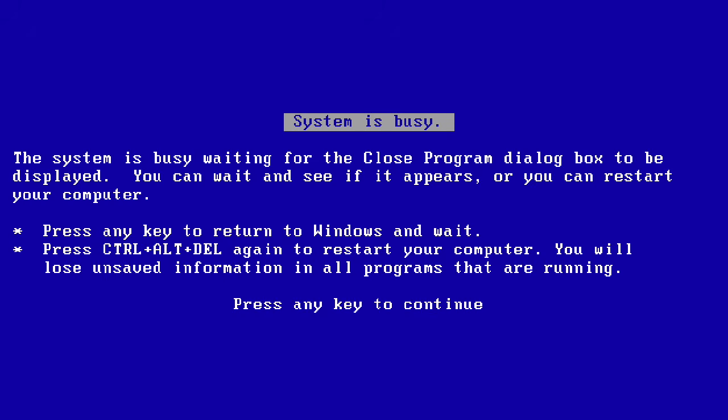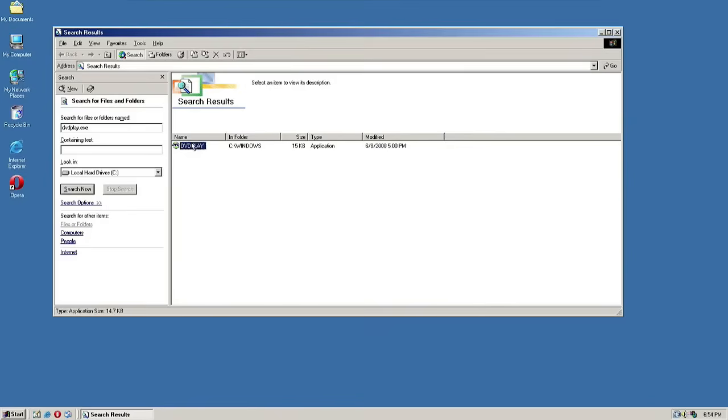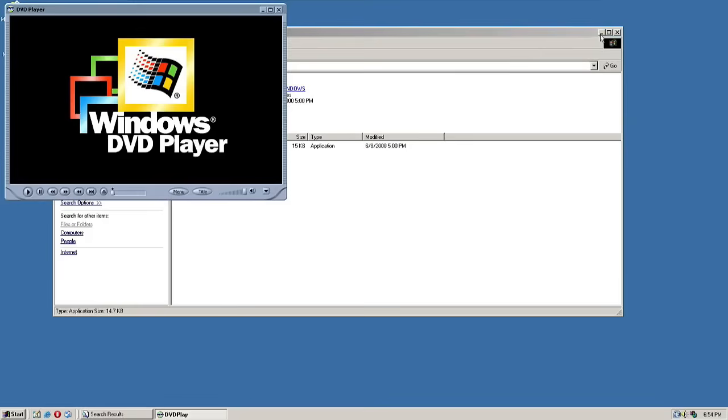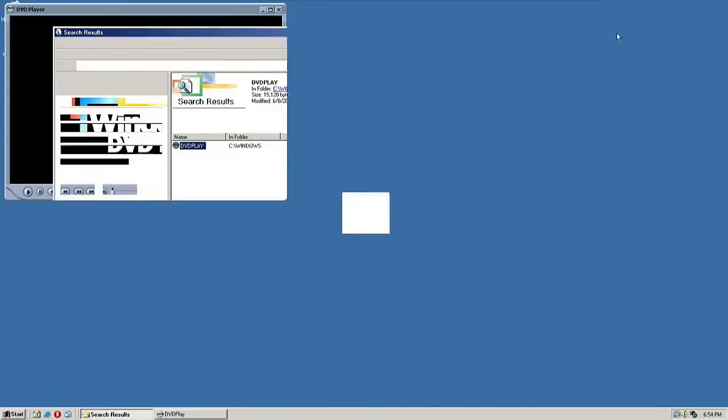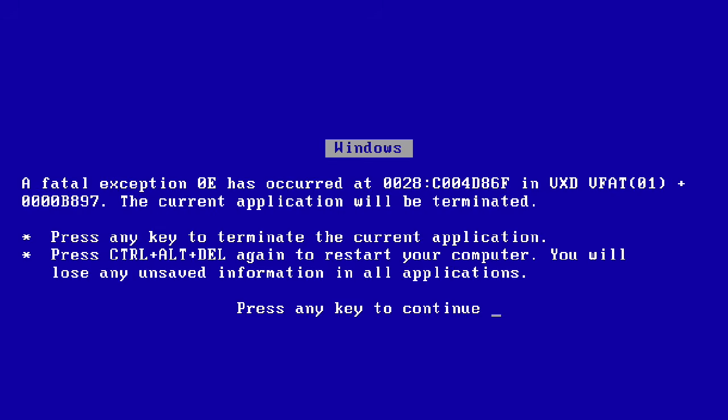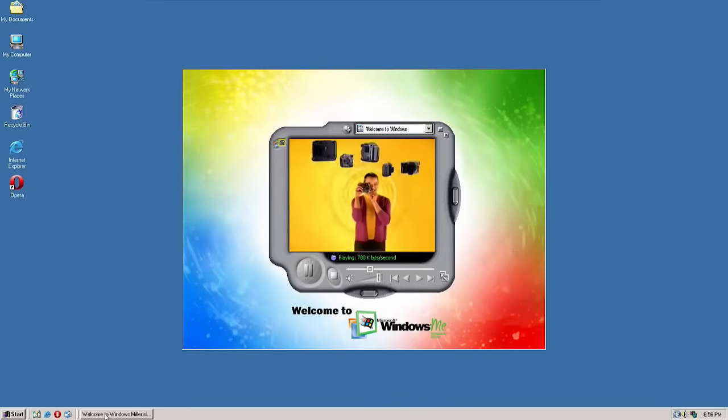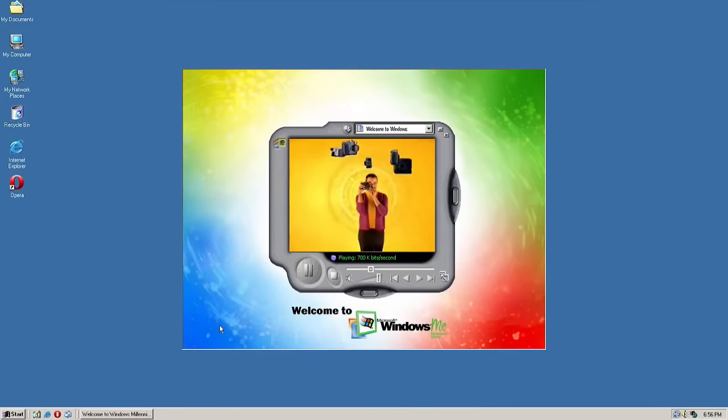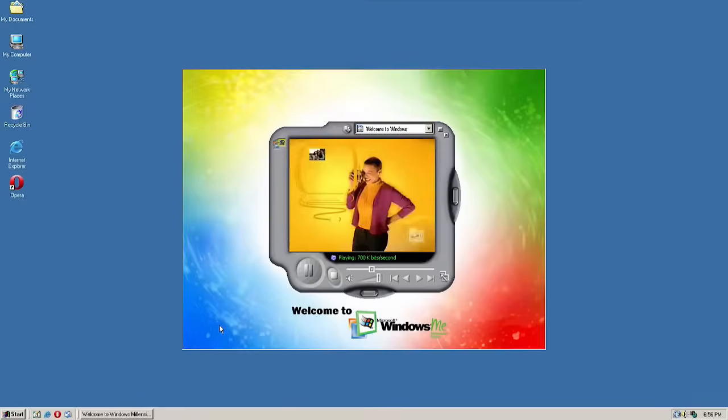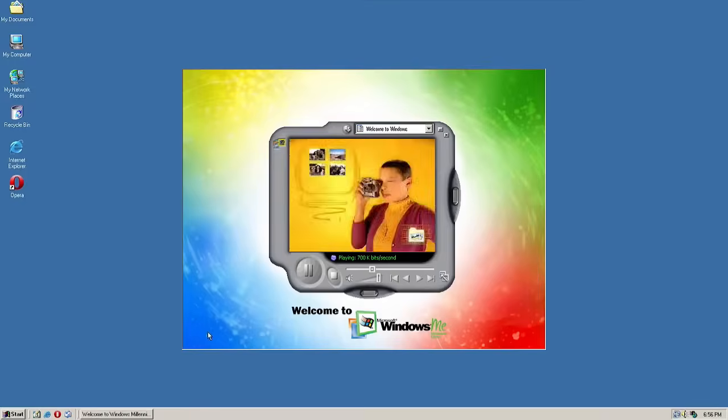DVD playing capability was... oh for sake, what is this? What is this supposed to mean? Oh come on, why? Windows Millennium Edition also... wait, where's the music? Where's that awesome music that everybody likes?